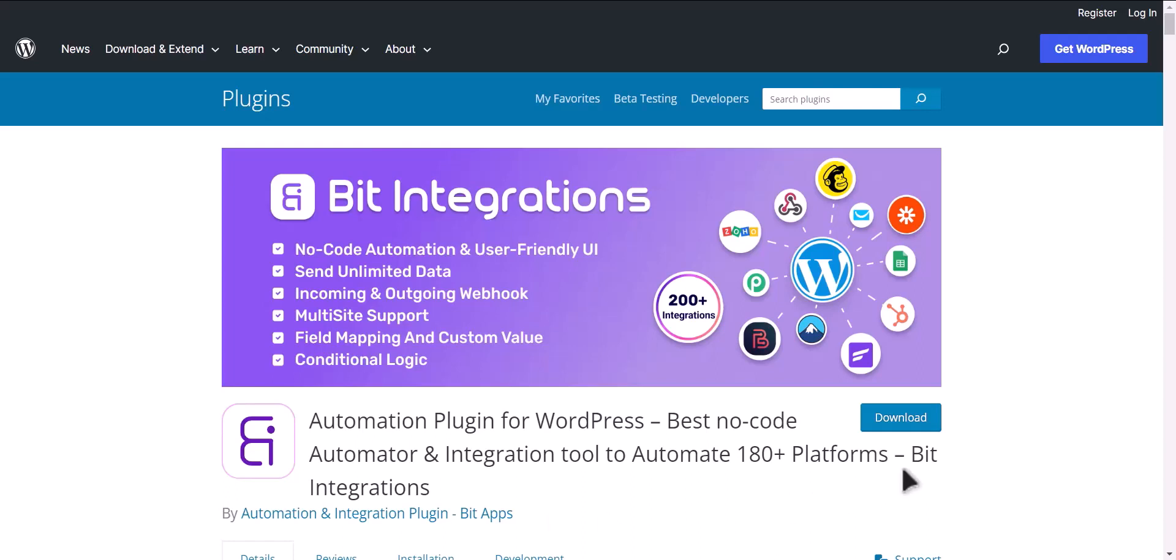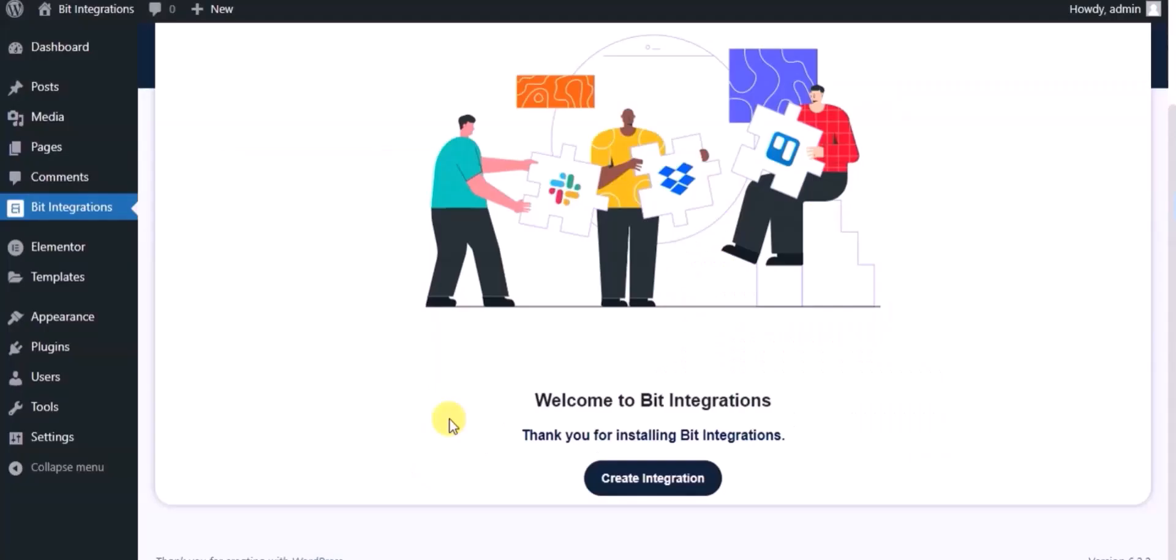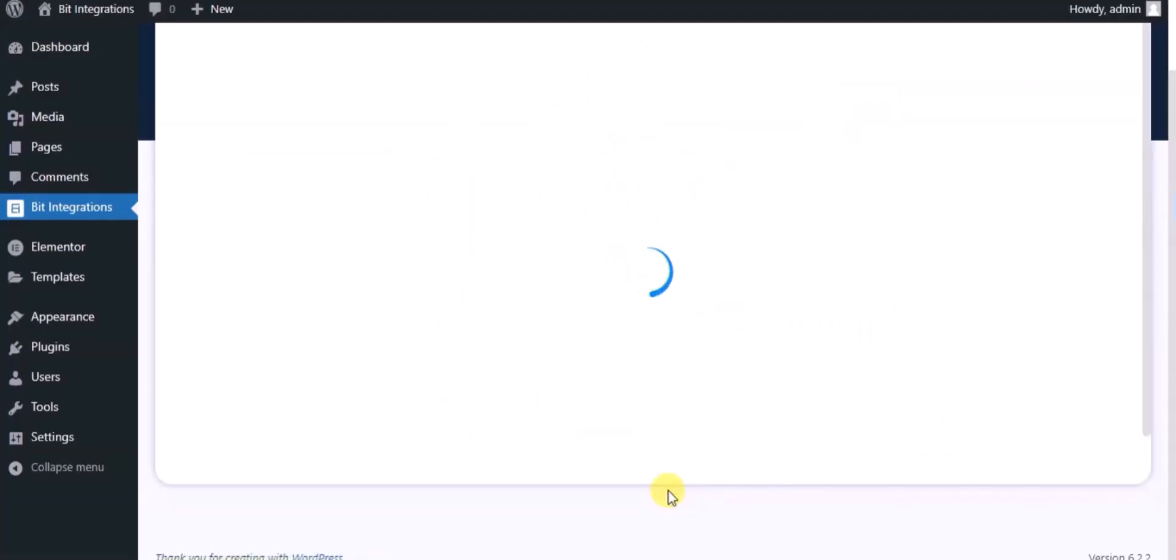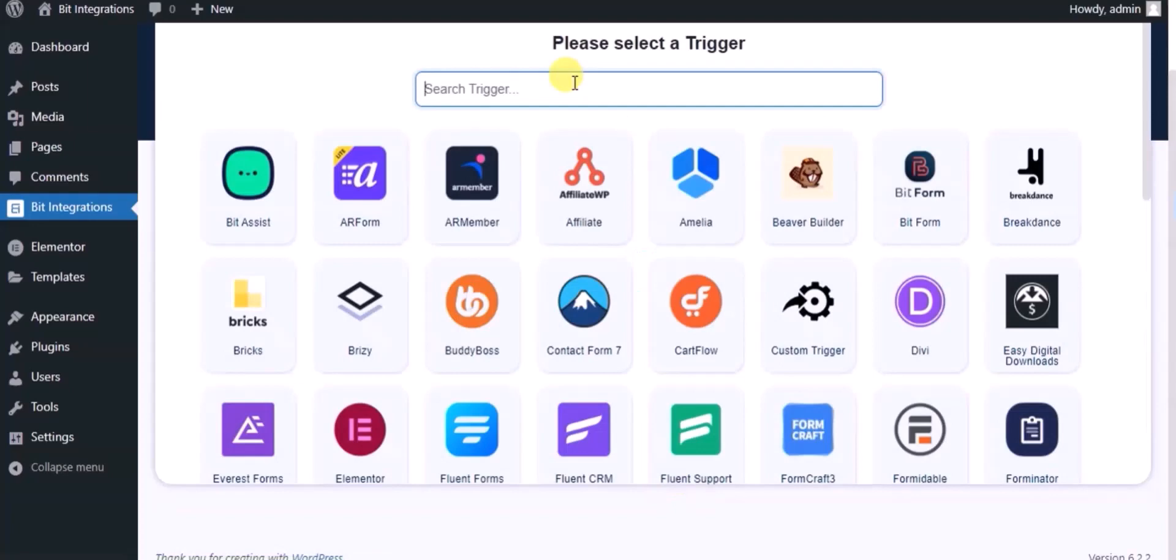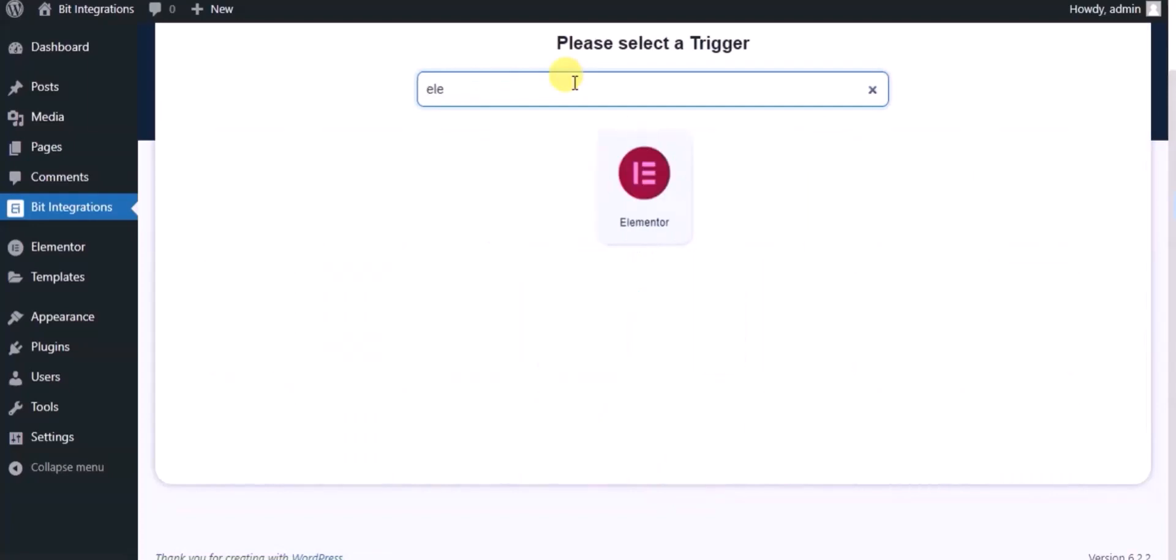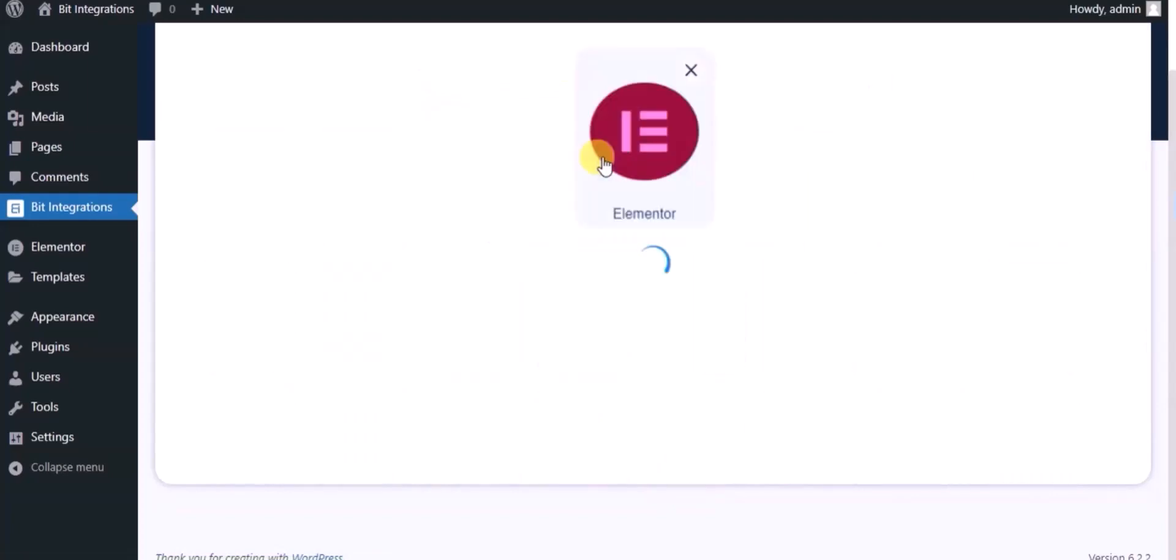I am utilizing the Bit Integrations plugin to establish a connection between these two platforms. Let's go to the Bit Integration dashboard, click Create Integration, then search and select the trigger which is Elementor Form.